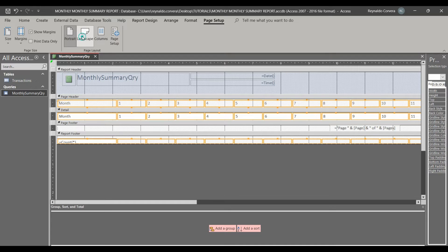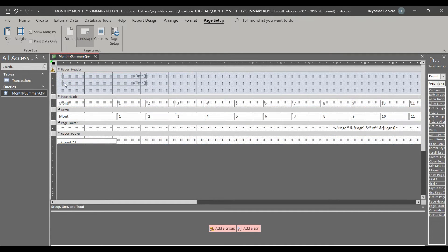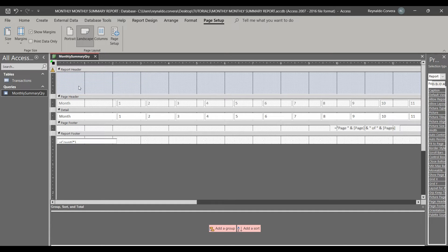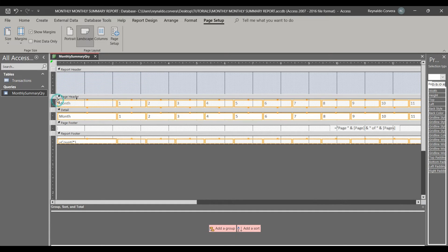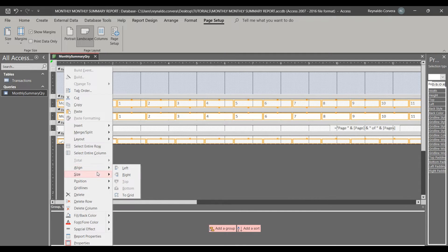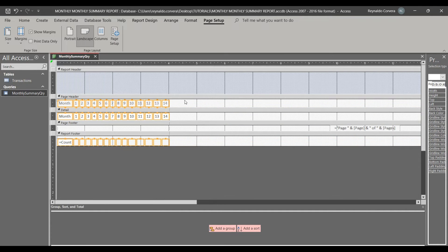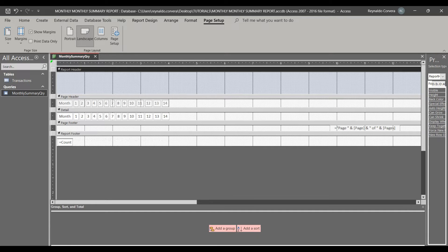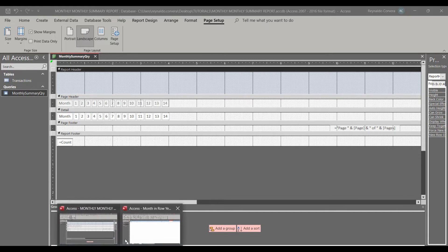We need to make the report landscape. You can delete any unwanted fields. Then select all fields and adjust the size — we will set them to fill the space. We'll copy the size settings for the report.